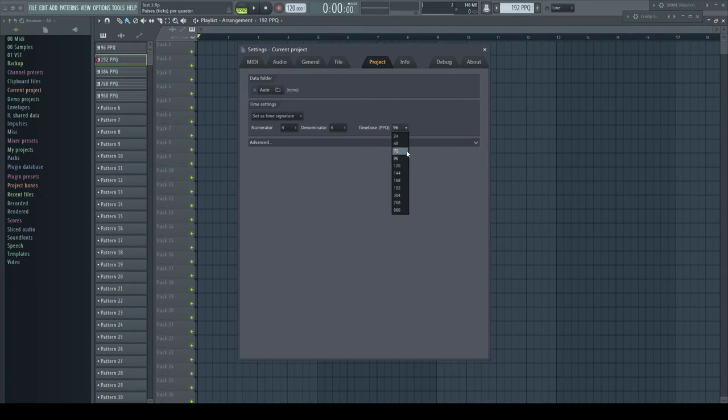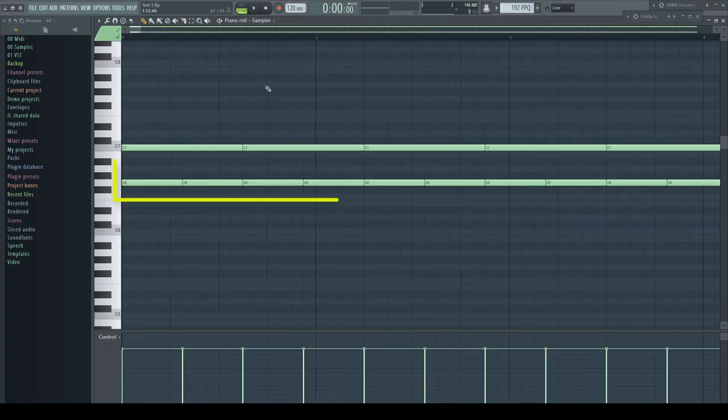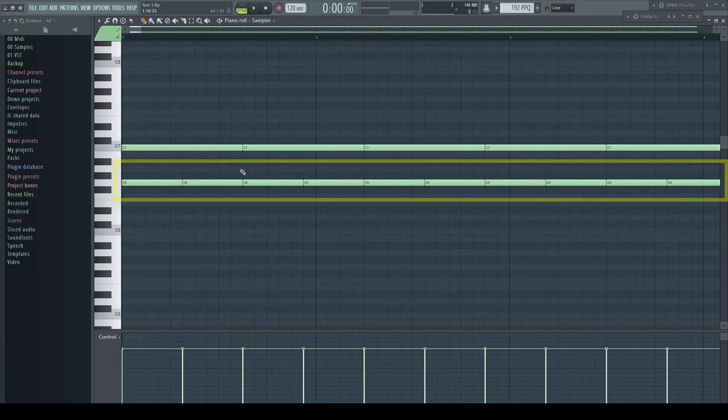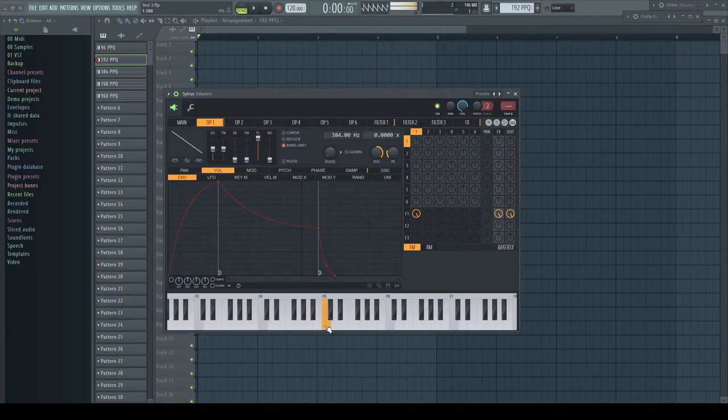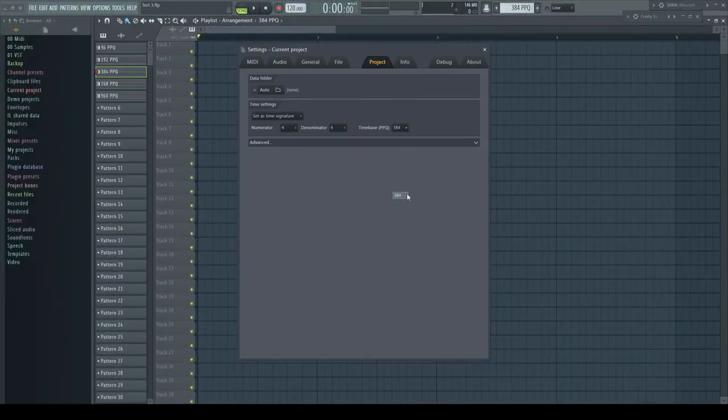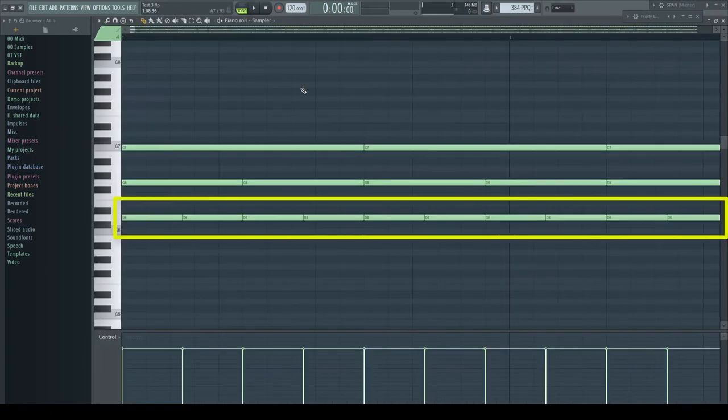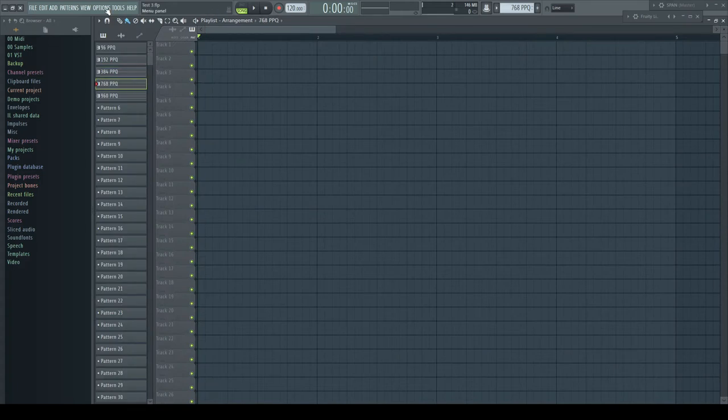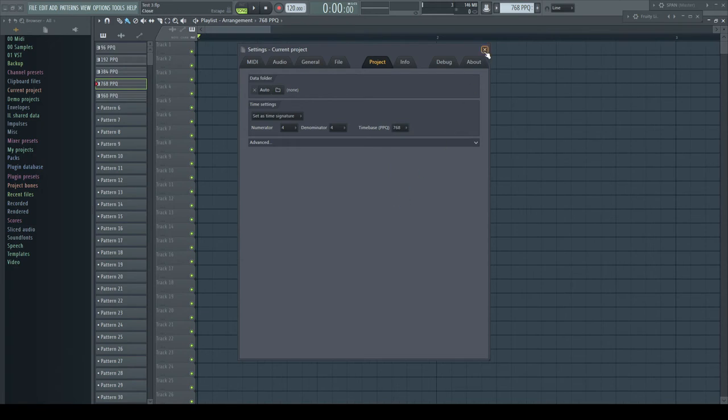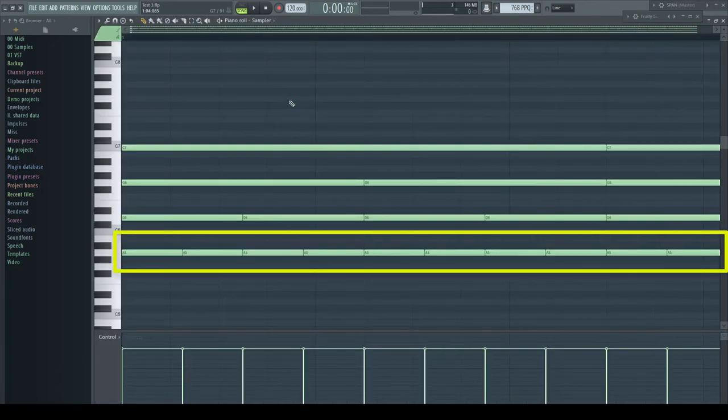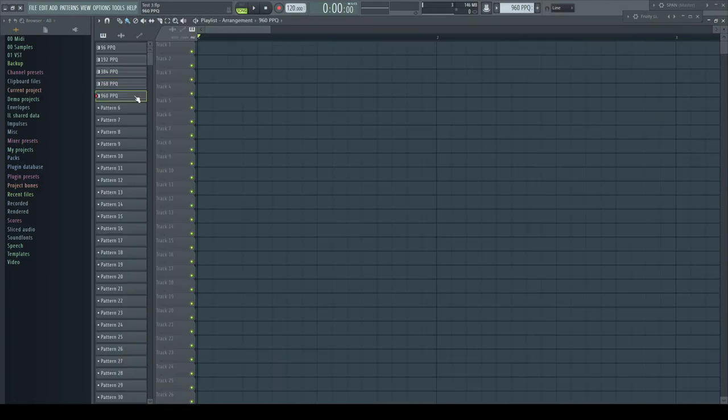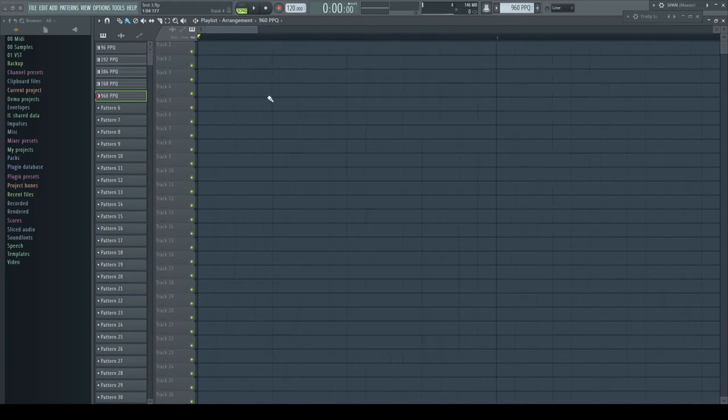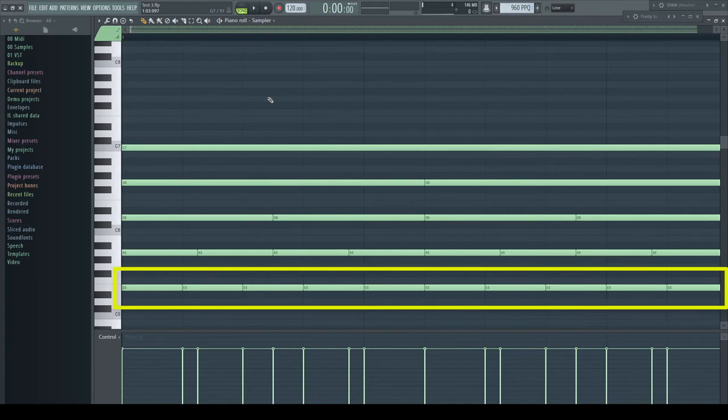Now we go a step further and raise the PPQ setting to double. FL Studio has to do this whole work now in half of the time, every 2.6 milliseconds. The program has to collect all this data. Let's cut this again in half with the setting of 384 pulses per quarter note, 1.3 milliseconds. 768 pulses, which equals 0.65 milliseconds. And finally 960 pulses per quarter note, which are 0.52 milliseconds and a frequency of 1920 hertz.